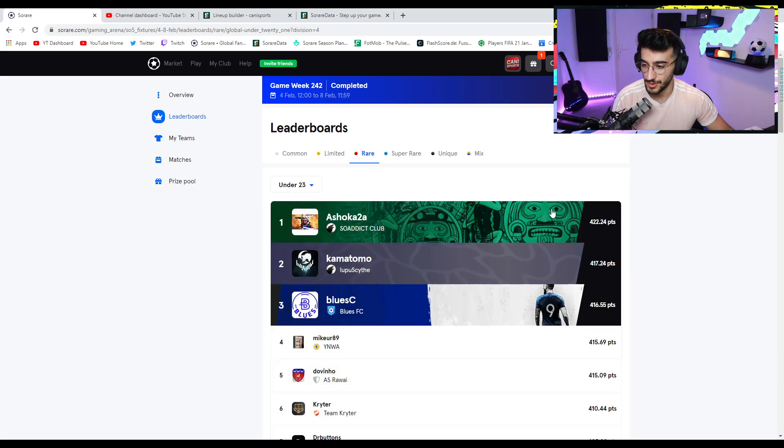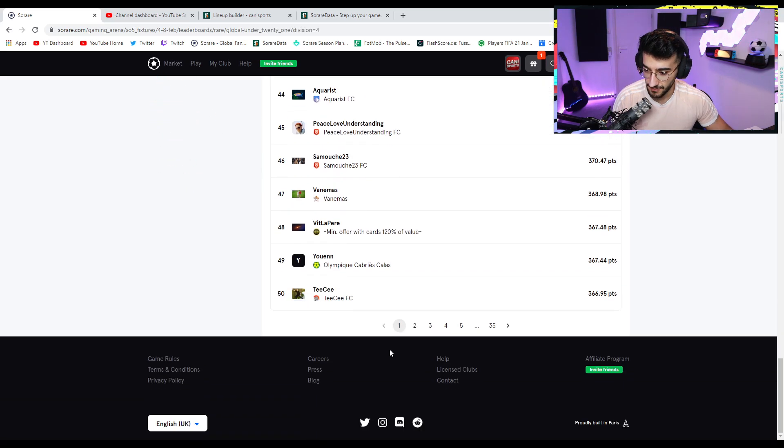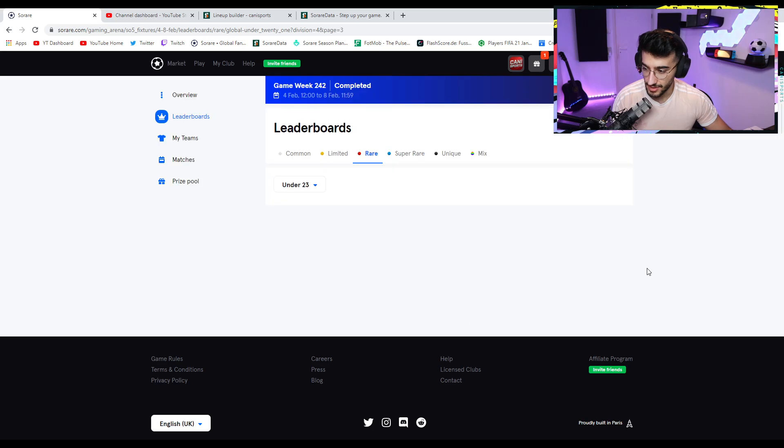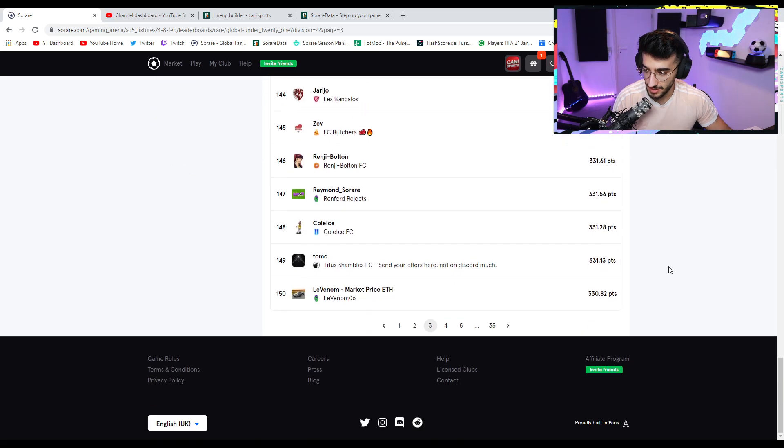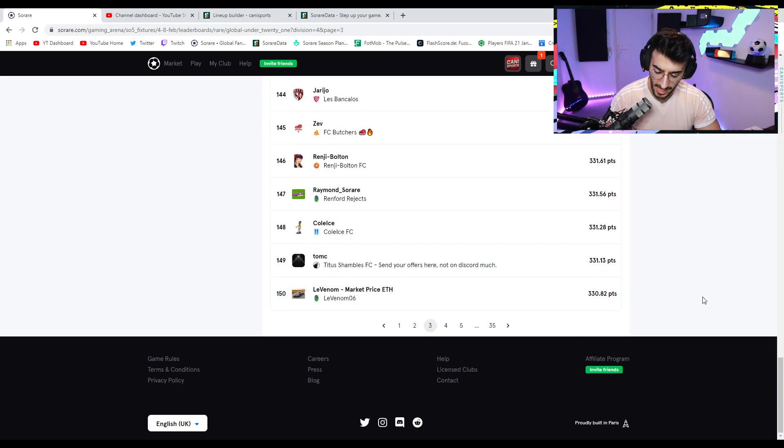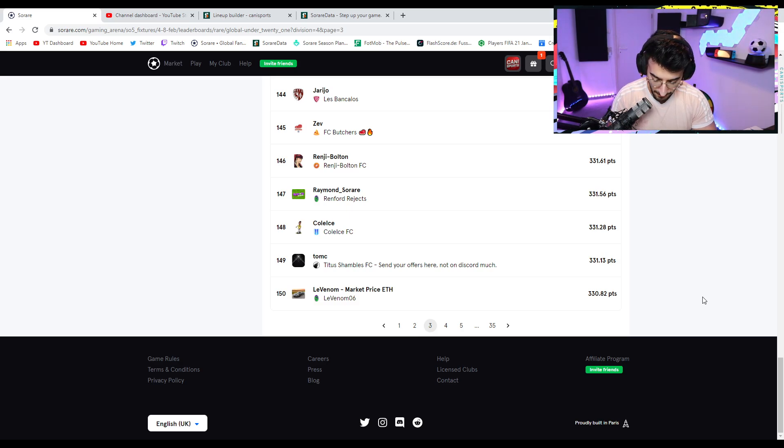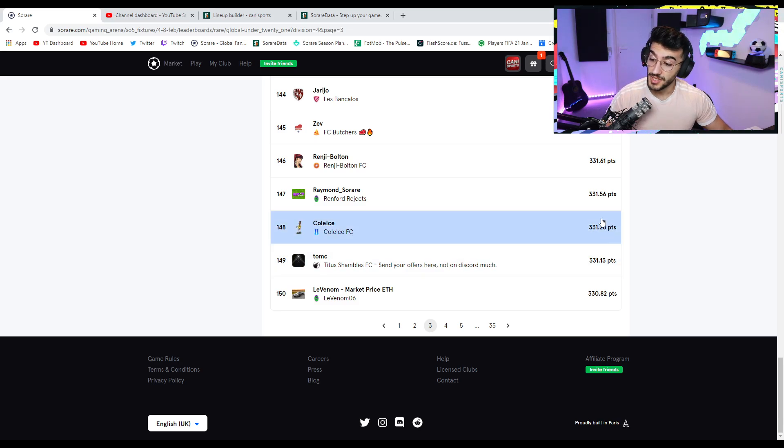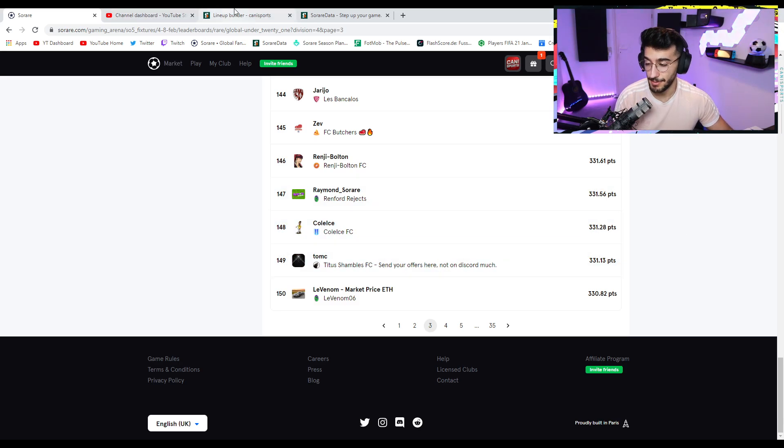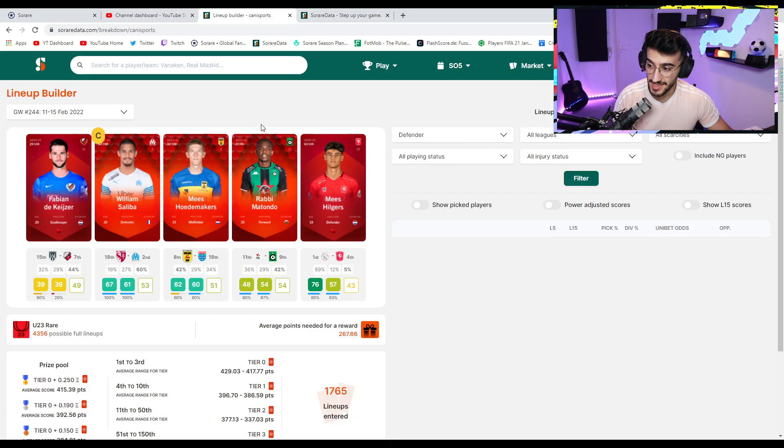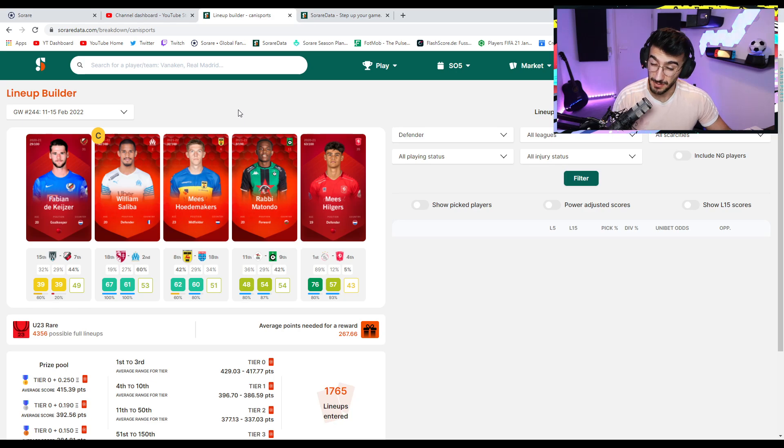So this would be a 69.2 average rate, average positioning that you would have, like average point total you would have to get for every single player. So let me just double check once. Oh no, this is all-star. I'm so sorry. Well, let's go down to the 150 again. So 150th last week had 330. So I think that's like 66 or something like that. 330 divided by 5, 66. There you go. So yeah,